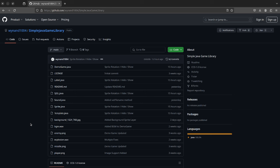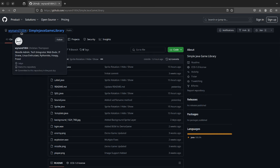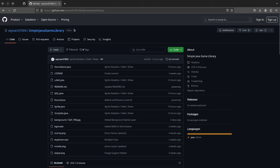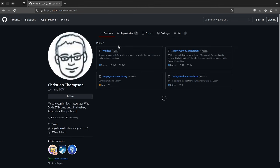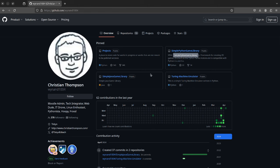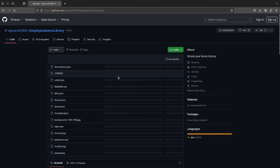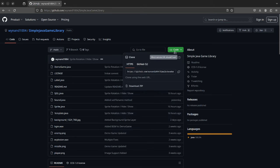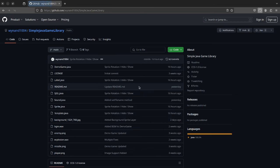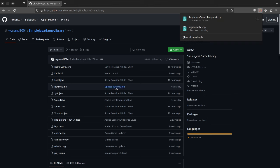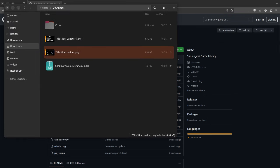To download it, you just go to my GitHub — it's windin1004 — and I'll put a link down below. You'll see projects: Simple Python Game Library — don't get the wrong one — Simple Java Game Library, and Turing Machine Emulator. That could change depending on when you watch this. I'll click download zip; it's about 7.4 megabytes, though seven of those are actually just an audio file.